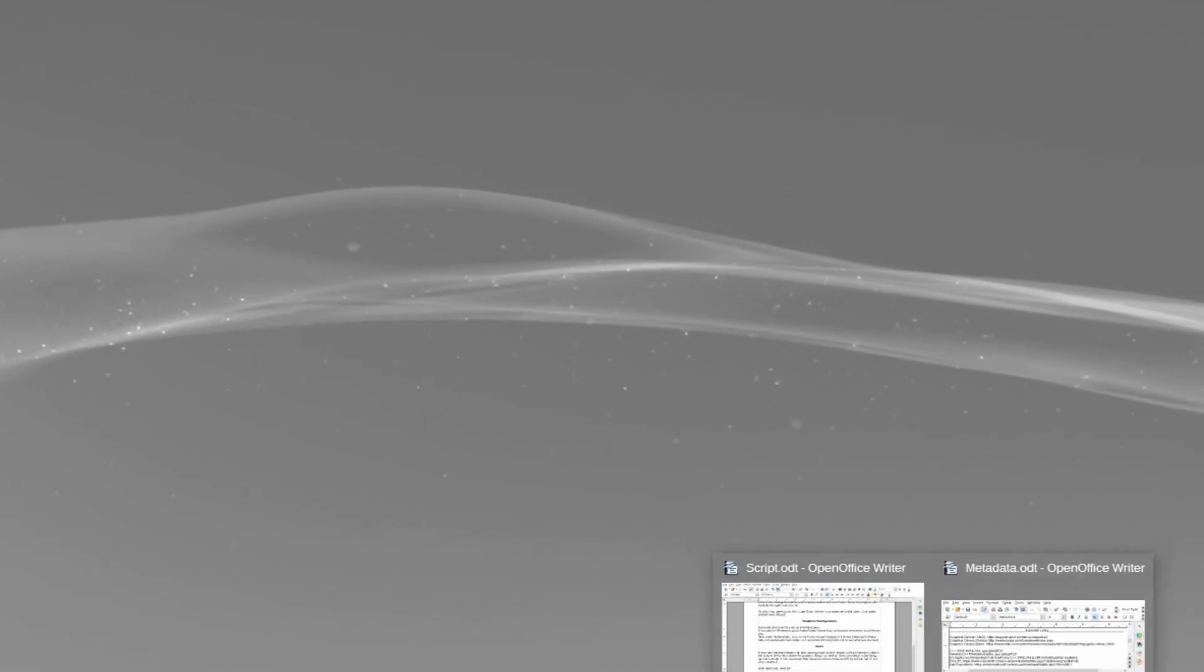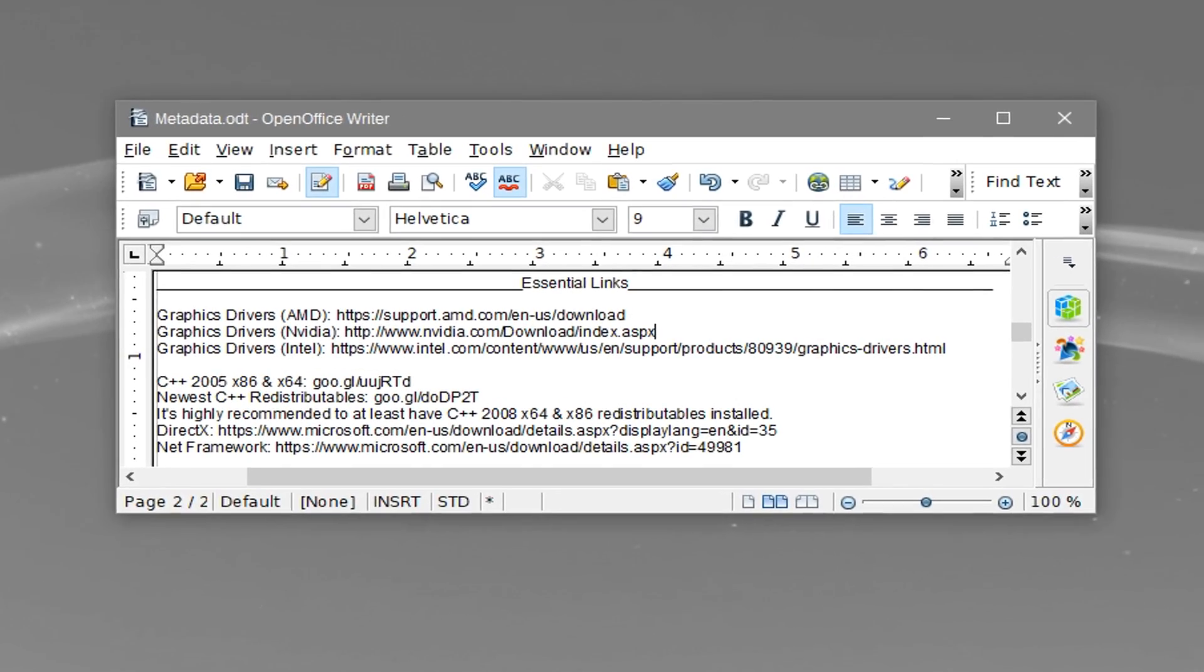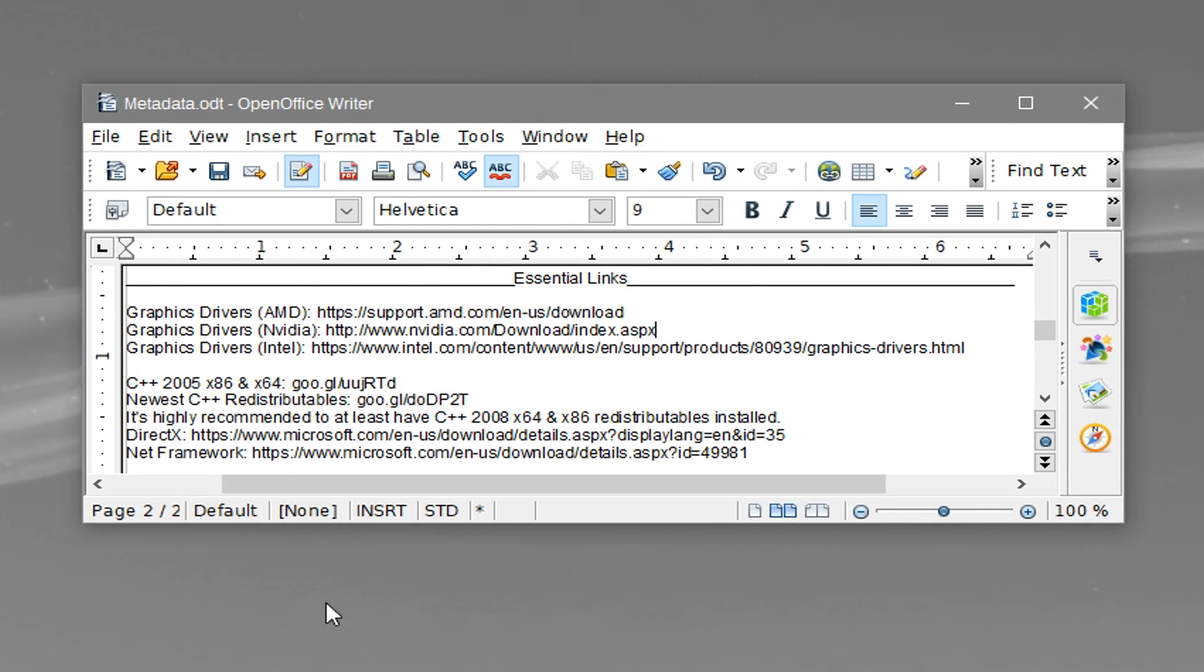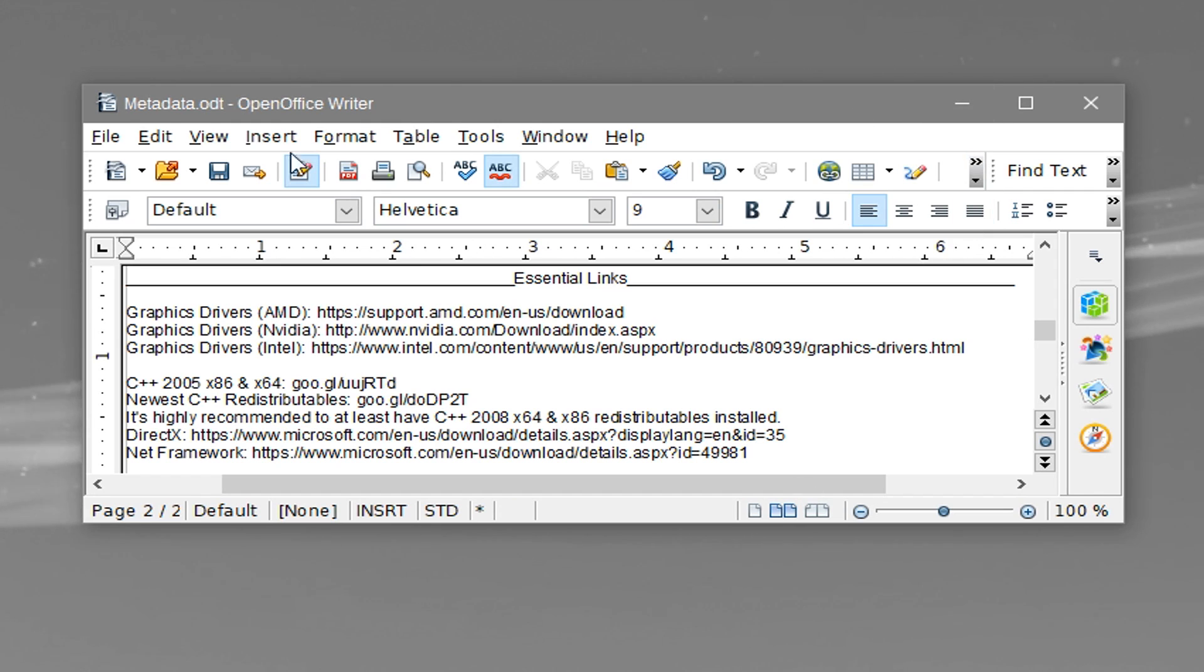If you just can't get the emulator up and running, make sure to check out the essential links at the bottom of the description for graphics drivers as well as other essentials to get things up and running. If you need help with those, just let me know and I'll try to help out if I see your comment.